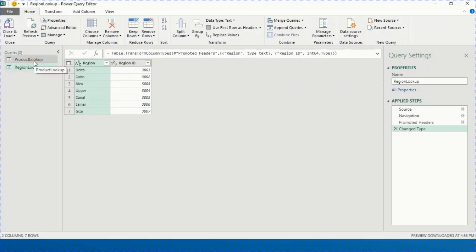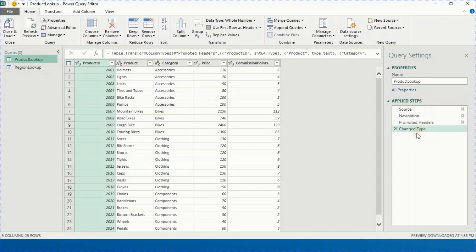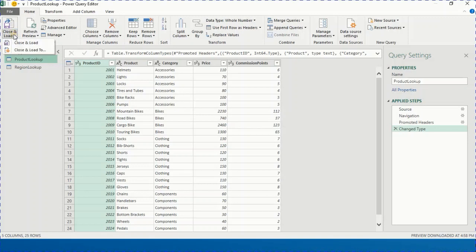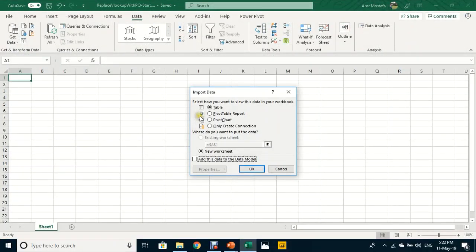Let's also take a quick look at the Product Lookup — same applied steps: Source, Navigation, promotion of headers, and Change Type. All types look good. Now I'm ready to close and load. From the Home ribbon, select Close and Load — and always use Close and Load To.